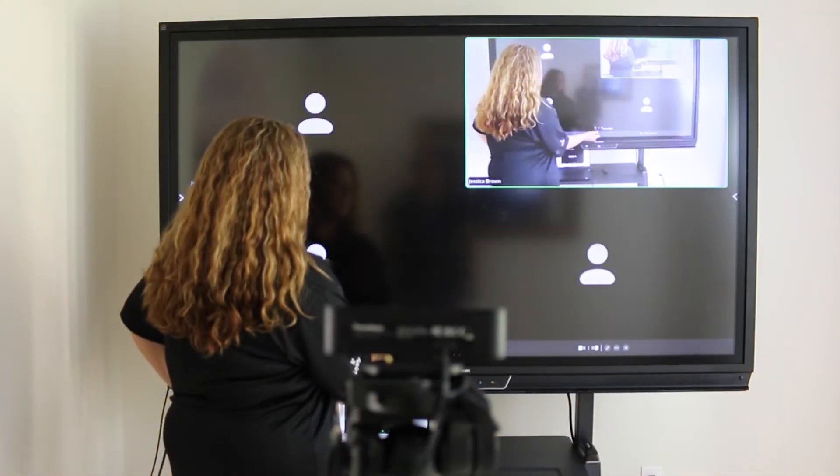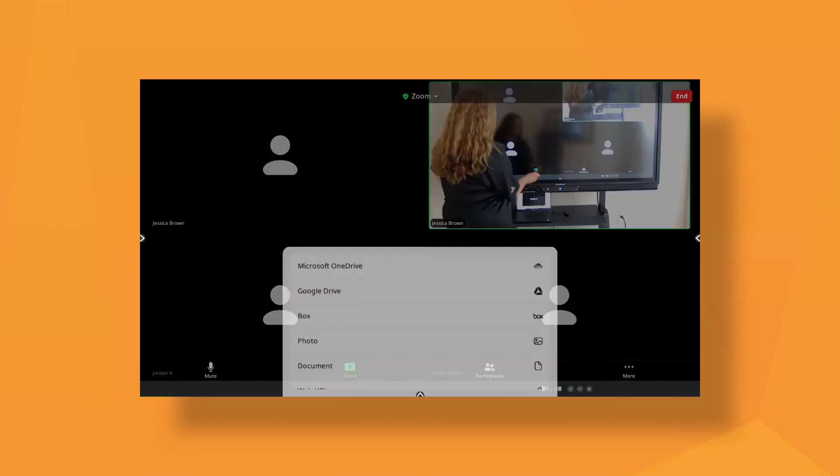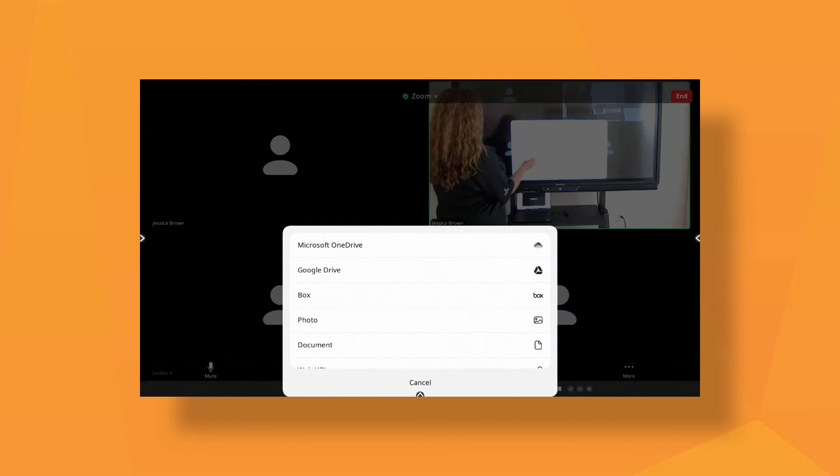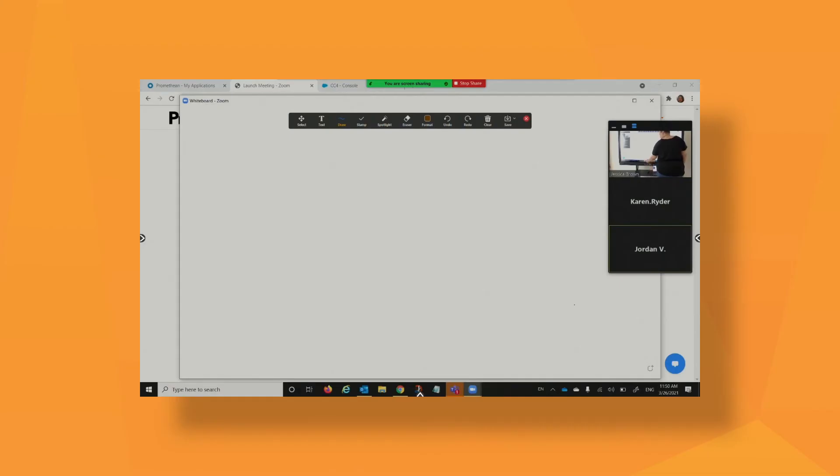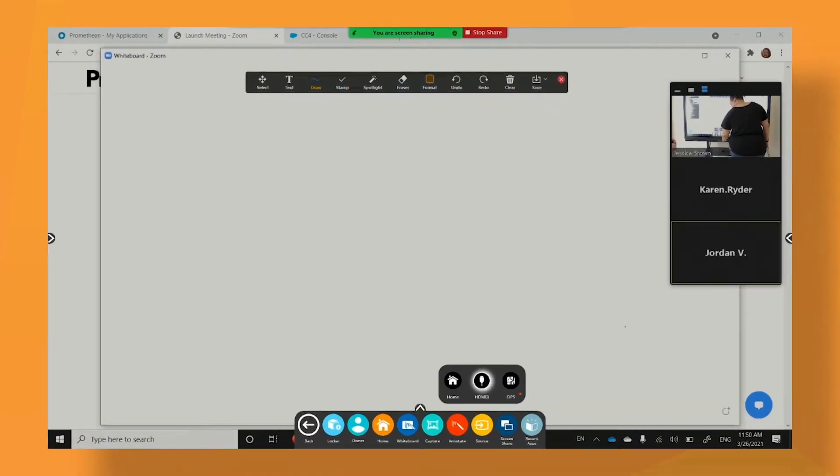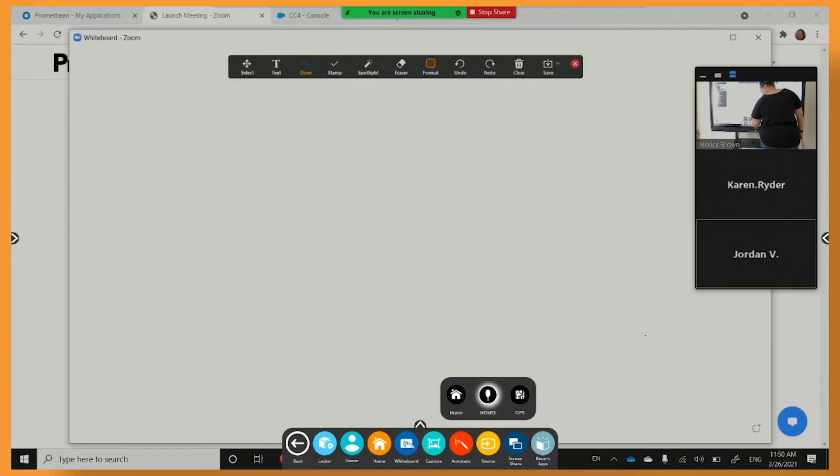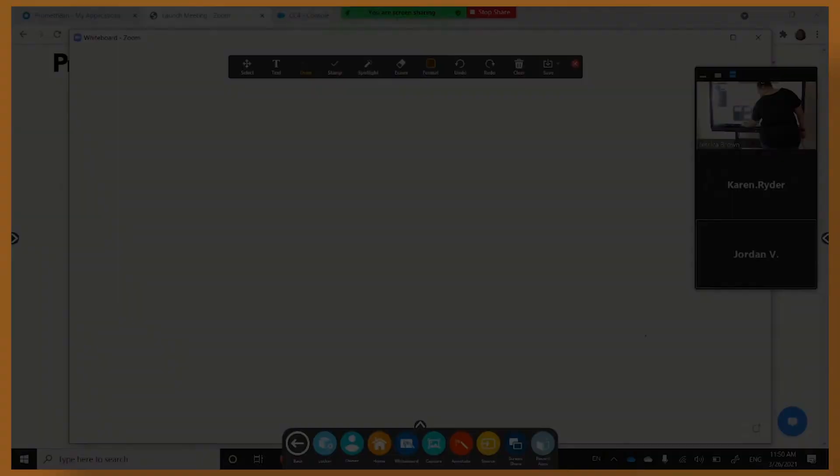Click Share Screen to display the active panel's screen for your class. If your active panel has an OPS, please note the students will not be able to view content on the OPS while hosting the meeting.